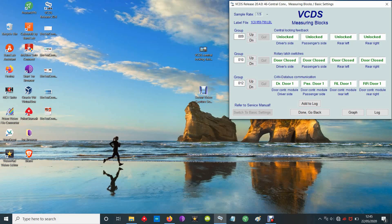So if I press the switch on the driver's door, there you go - you can see they're all now locked, all unlocked.